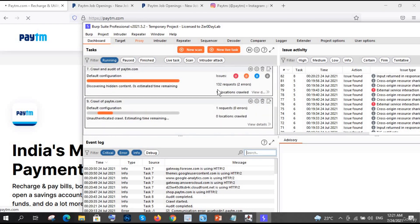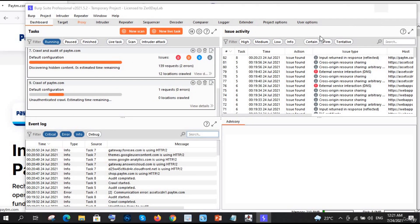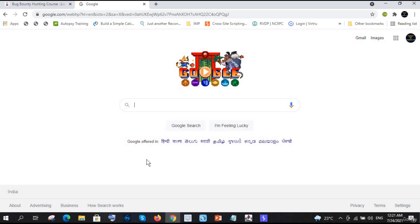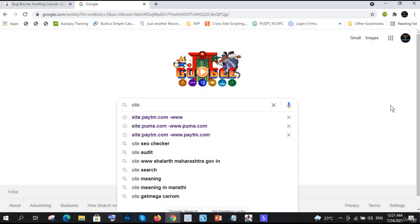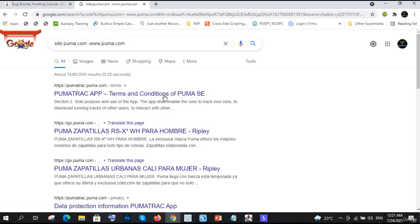This Burp Suite method will take a lot of time, so let me now show you the Google Dork method. Let's pick another website - puma.com, since we already demonstrated with paytm. In Google, type: site:puma.com -www.puma.com to exclude the main domain and find other subdomains.